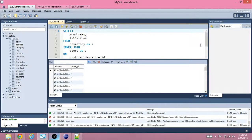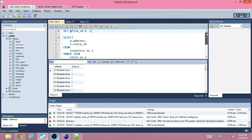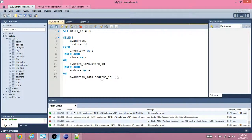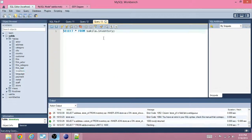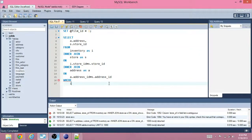We only want to know if a store has a certain film in stock. So we get the smallest, most important, unique thing about the film table. The inventory table has a film ID, so we want to make sure we're only looking at the inventory where the film ID equals our variable film ID. We'll run that.